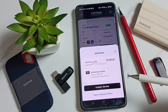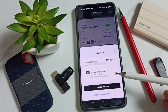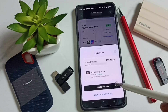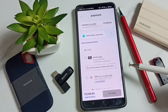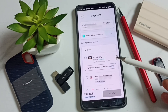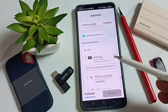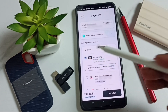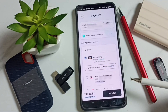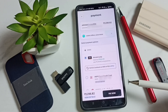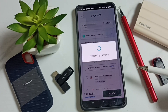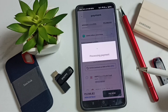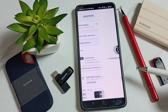Here you can see an option to pay the bill using Amazon Pay. Let me tap on View All Payment Options. From this list we can also select Amazon Pay. Let me select Amazon Pay from the list, then tap on Pay Now. Now it's processing the payment, please wait.